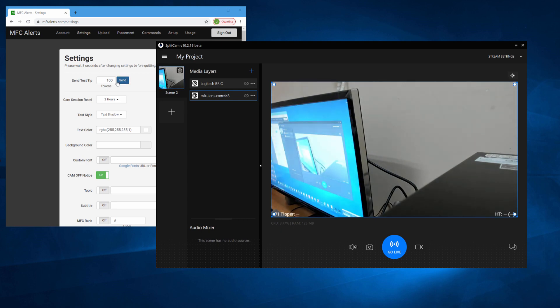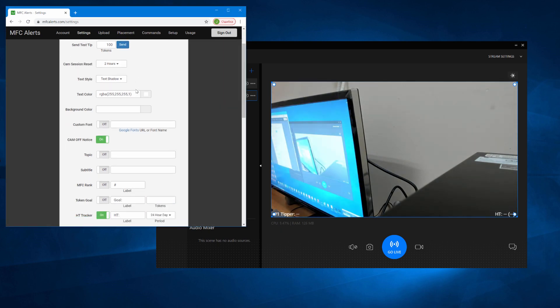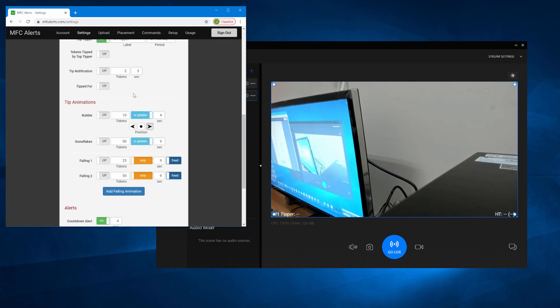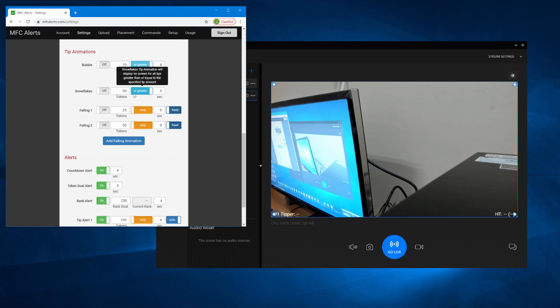You can set up lots of different effects for your interactive chat on MFC Alerts in the settings.